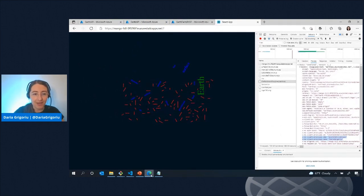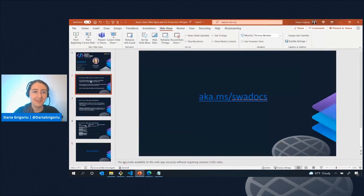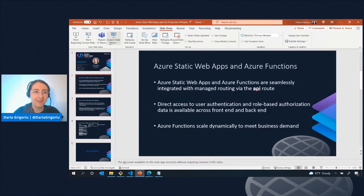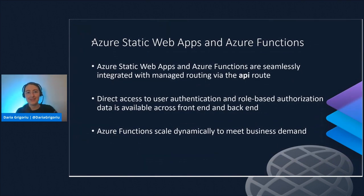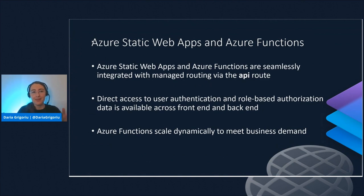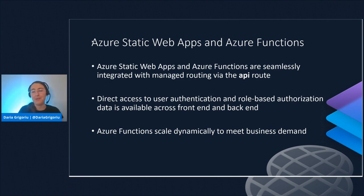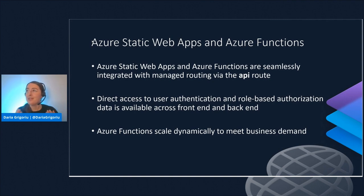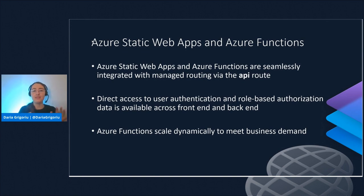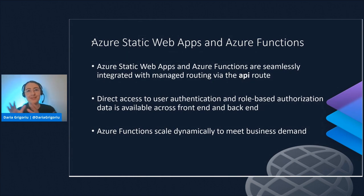So that was kind of a whirlwind view of the integrations that we've built for you between Azure Static Web Apps and Azure Functions. Just to kind of recap this whirlwind of information, Azure Static Web Apps and Azure Functions are seamlessly integrated. We manage that integration with routing through the API route and we don't even require you to configure CORS because the CORS are actually routed through our infrastructure. You have direct access to user authentication and role-based authorization and this data is available across front end and back end and once you have everything set up and ready for you in the cloud Azure Functions scale dynamically to meet the low times and the high times of your end user engagement.